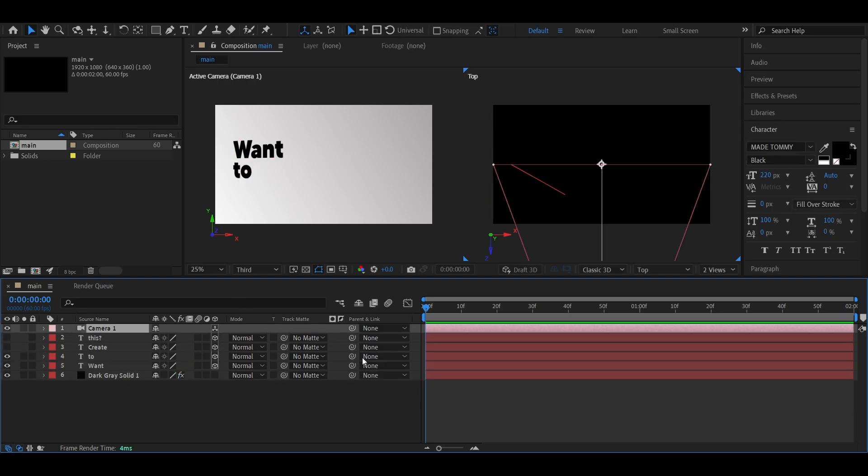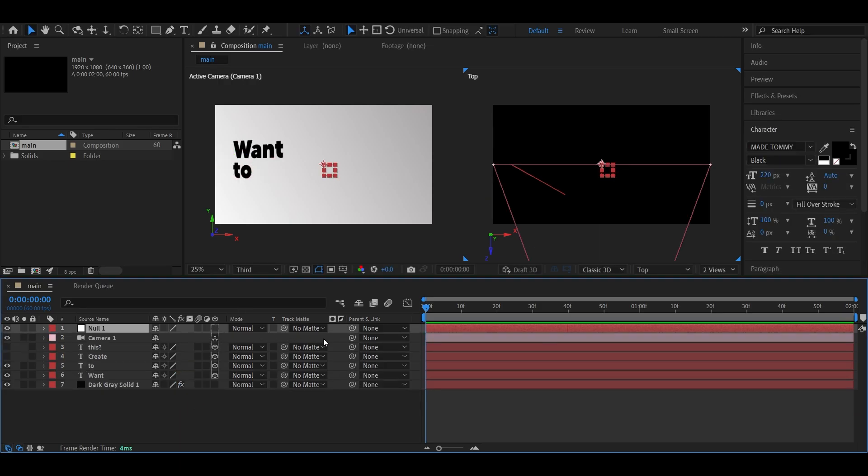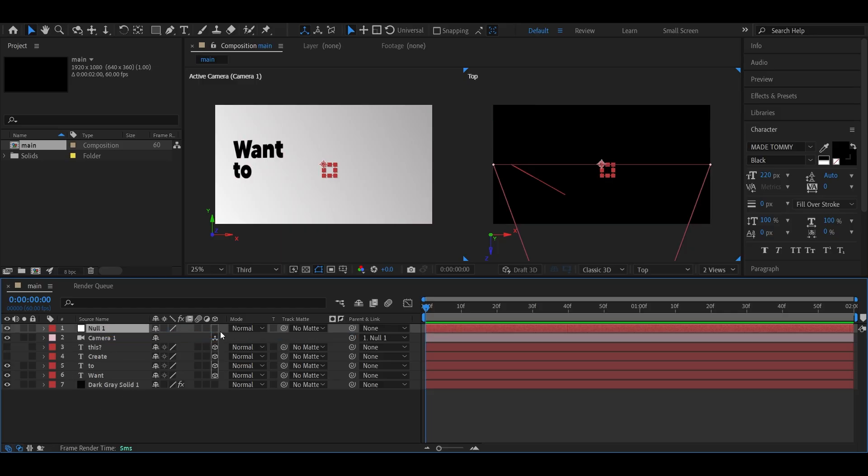Add a new camera, and then create a new null object. Parent the camera to the null, and don't forget to make the null 3D as well.